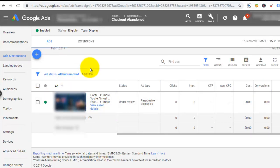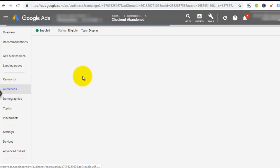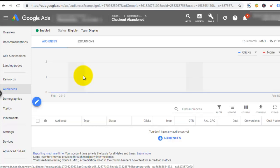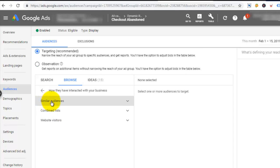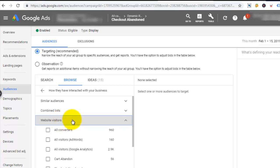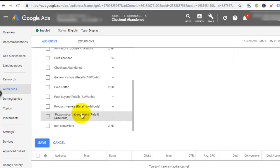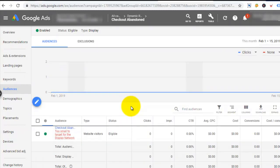The last thing for this campaign is to connect the audience we built in Google Analytics so it can deliver this ad. Since we are in the checkout abandoned ad group, I go straight to the audience menu. From there I can see the audience list in my audience manager and choose the right one. I click browse and see three groups: similar audiences, combined list, and website visitors. Since my audience is from past website visitors, I check website visitors and find the checkout abandoned audience I created recently. I check it and save it.